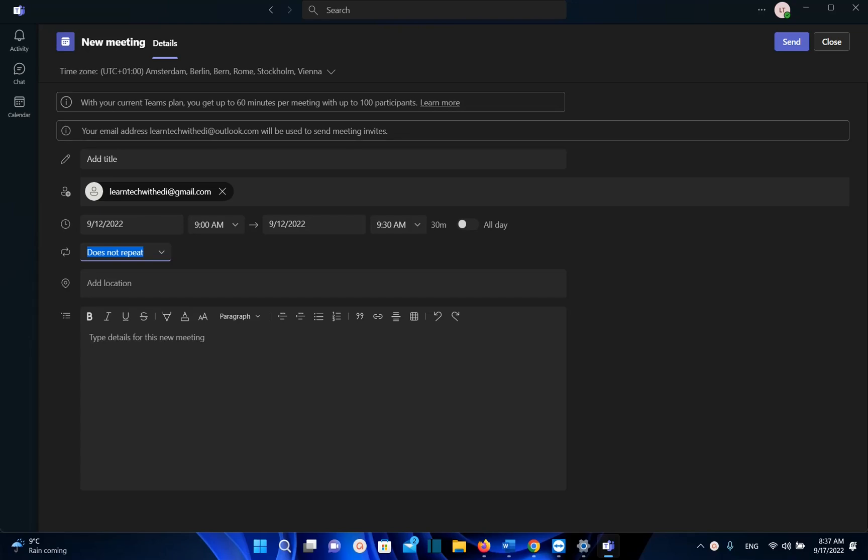In this modern time and this corona time, more and more we are having meetings online and now everyone needs to know how to create a meeting on Microsoft Teams.